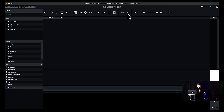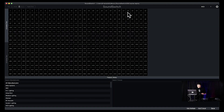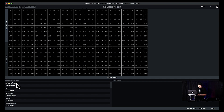First and easiest thing to do is start adding your fixtures. We're going to go up here and click 'Show DMX Map.' This is one of the newer features in SoundSwitch — it makes getting your fixtures put in much, much easier. I know there are a lot of different lights out there that people like to use, so we're going to go through and do some of the more popular things here.